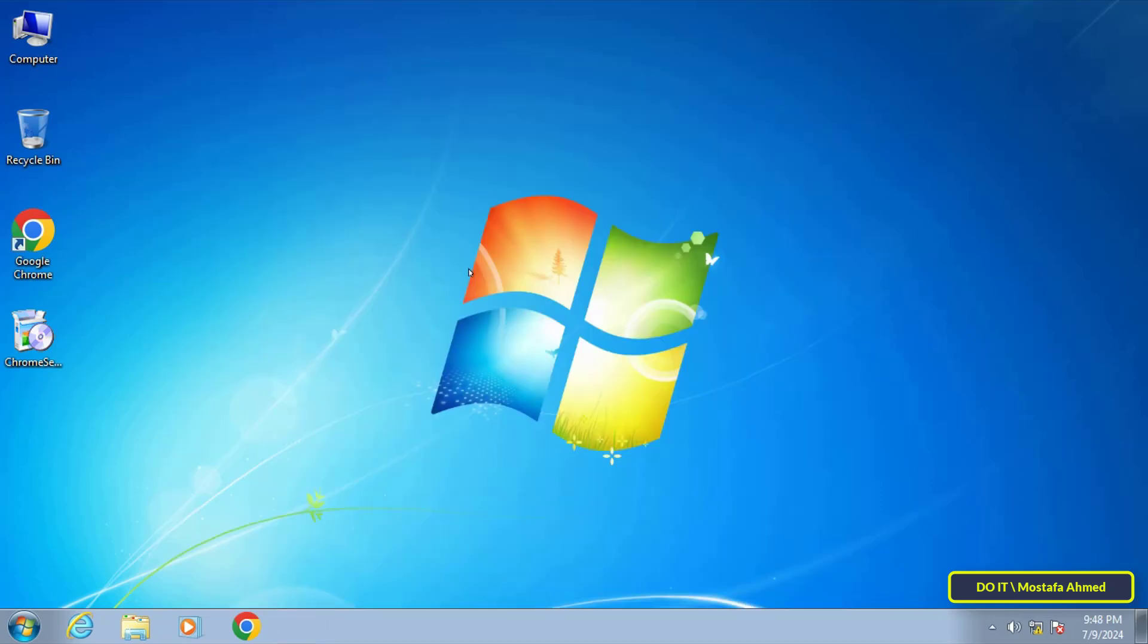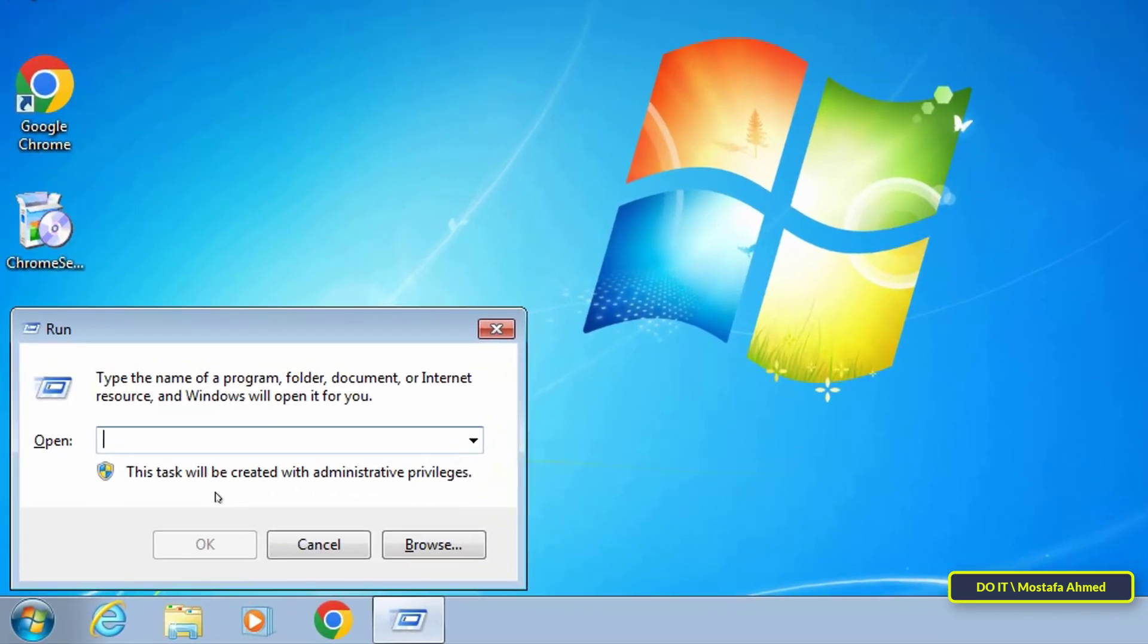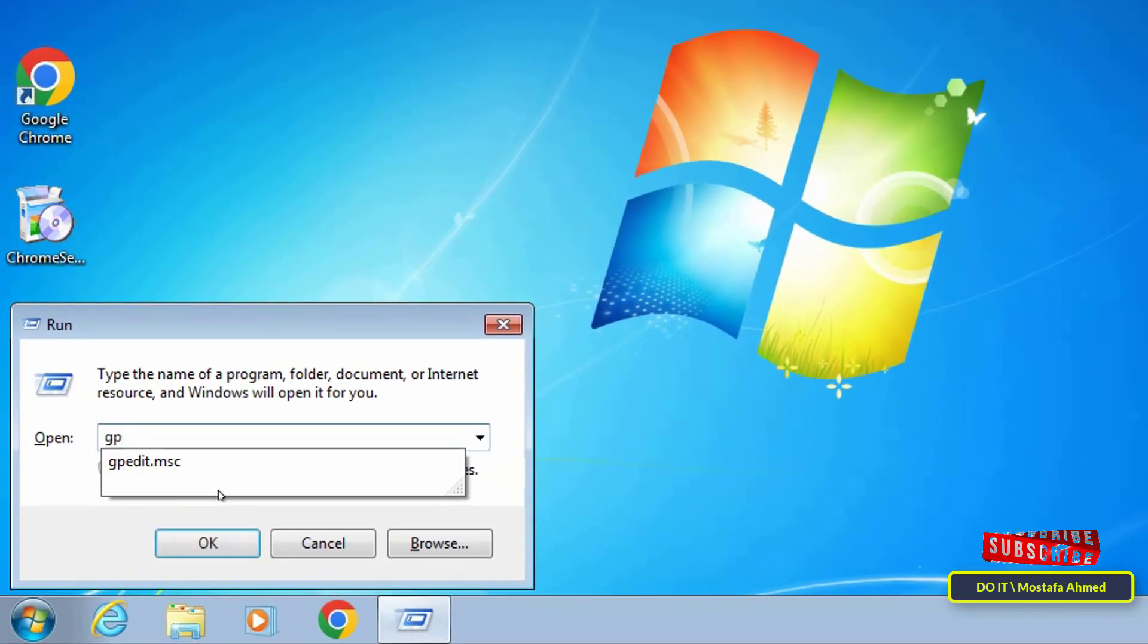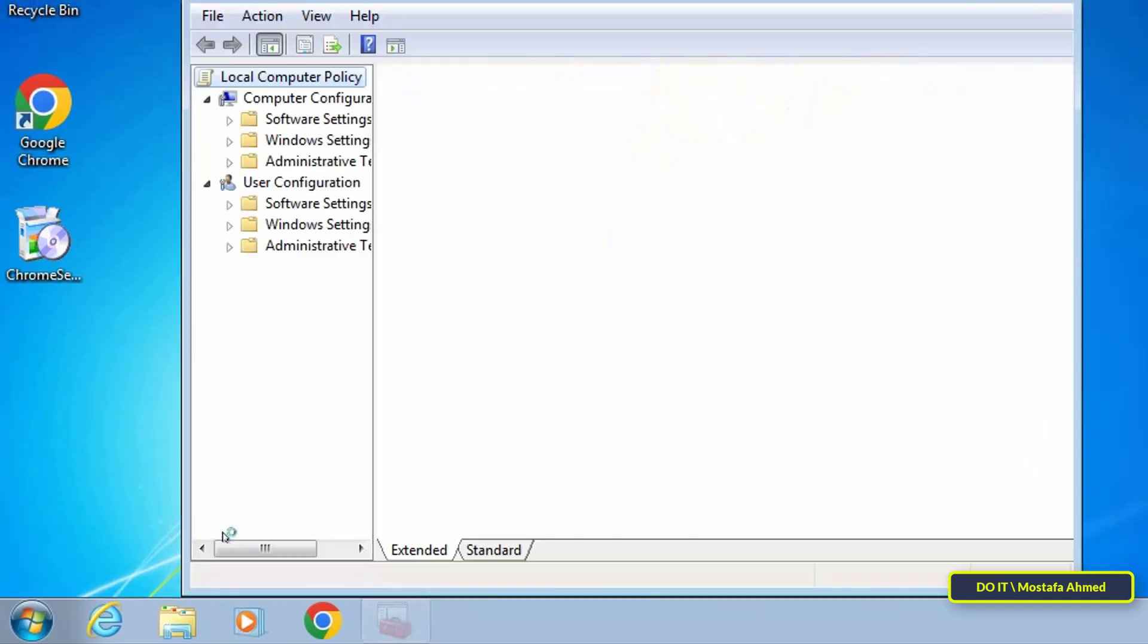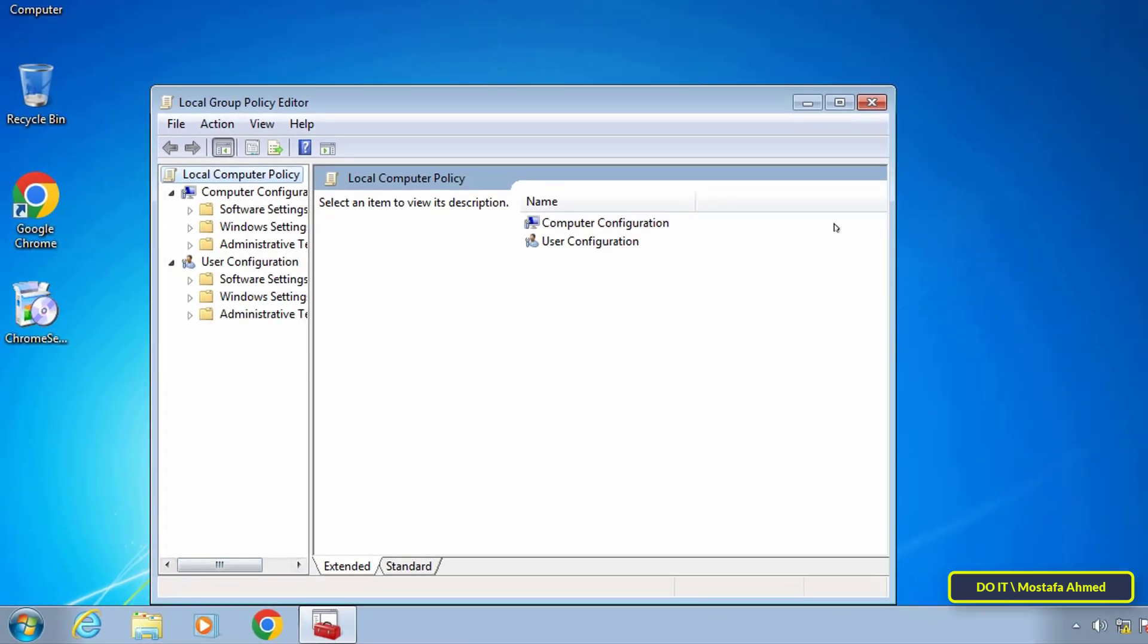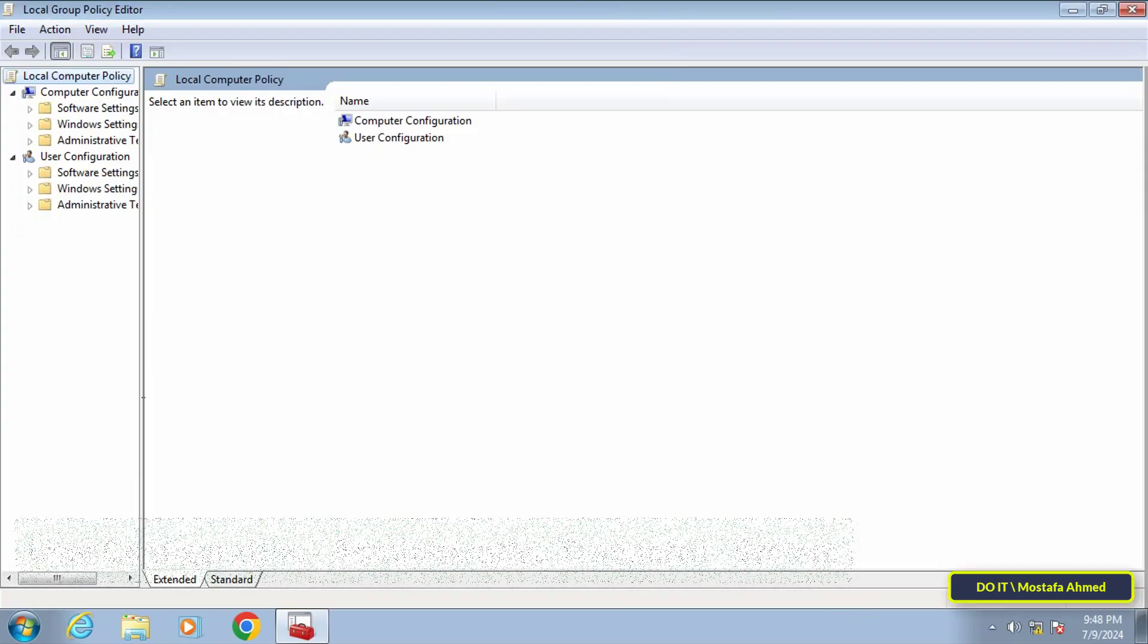Open the Run box and type gpedit.msc command and click the OK button. This will open the Local Group Policy Editor window.